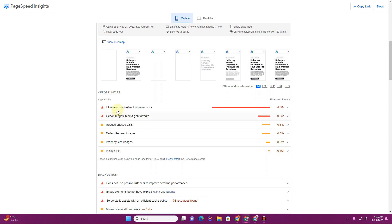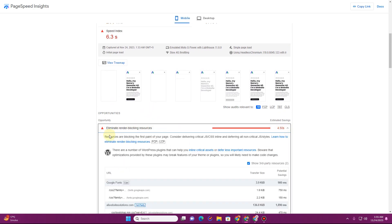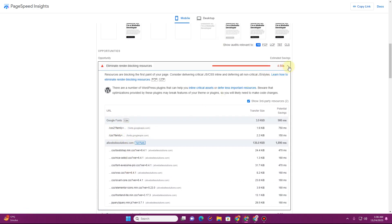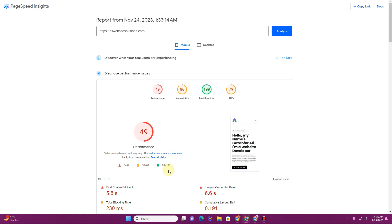If we scroll down, it gives you some of the reasons why your website is loading very slow. If I expand the section that says 'Eliminate render-blocking resources', you can see we have many CSS files loading along with some jQuery and JavaScript files. We also have some Google Fonts files here. In this video I'm going to show you how to tackle the eliminate render-blocking resources issue to speed up your WordPress website.